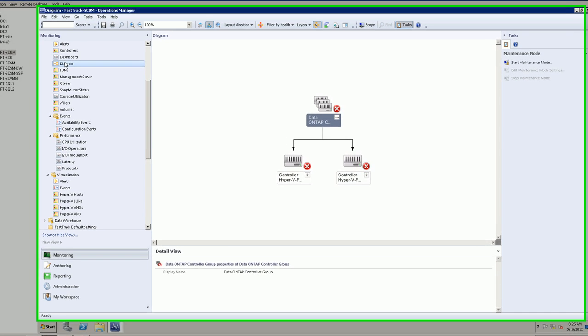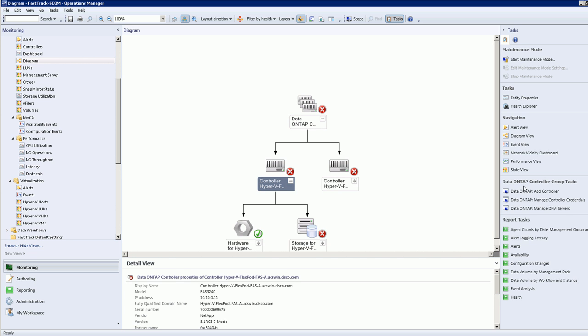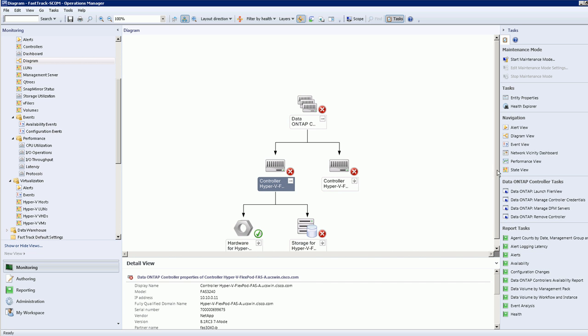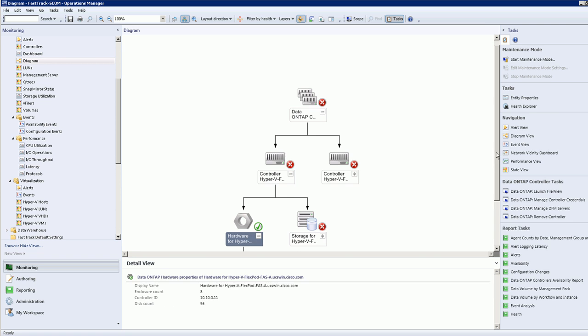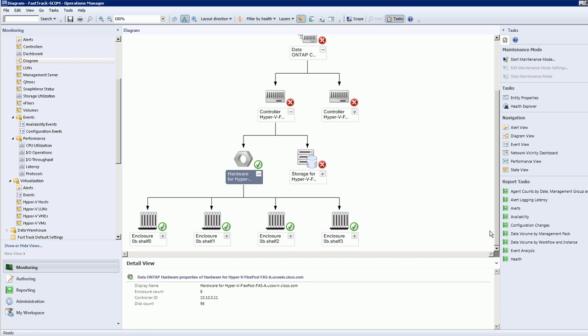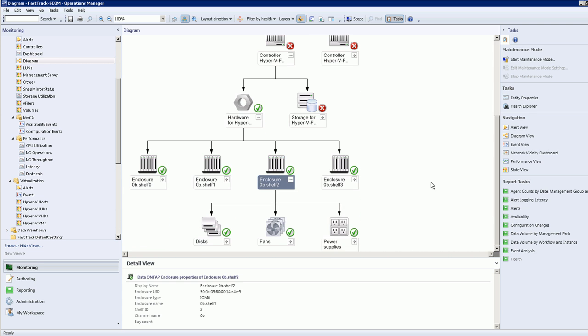Let's take a look at what this looks like. Here we see Operations Manager 2012 and the diagram view. As you can see, you can drill down into the architecture of the device and find out detailed information about it.